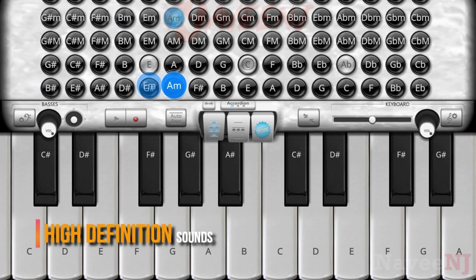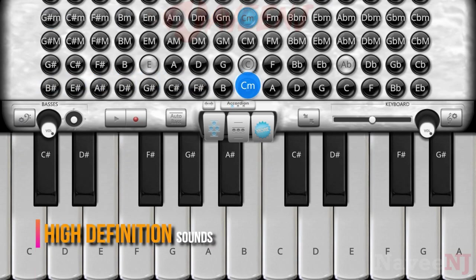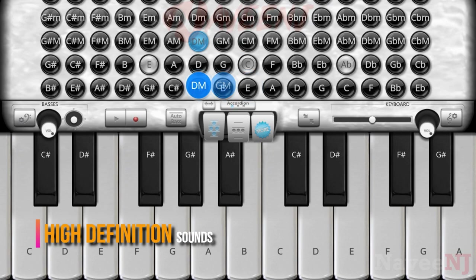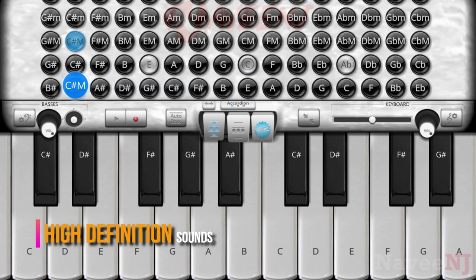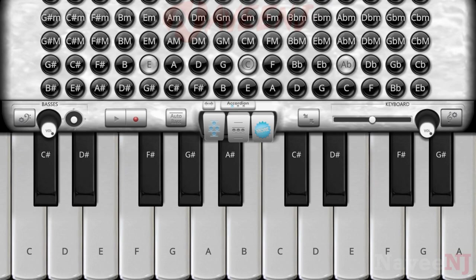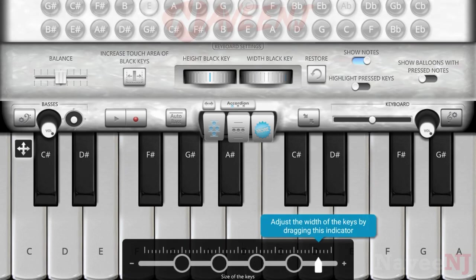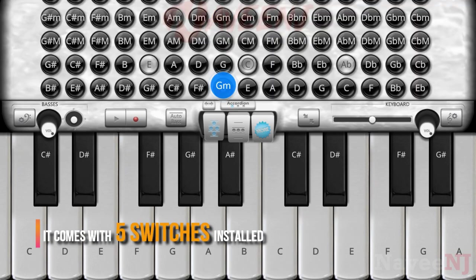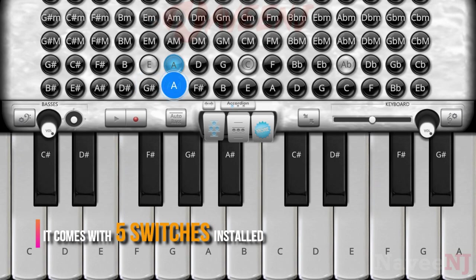Accordion Piano has high-definition accordion sounds which were recorded from professional accordions in the studio. It comes with five switches installed and ready to use.